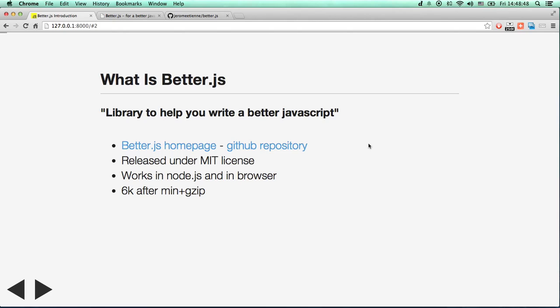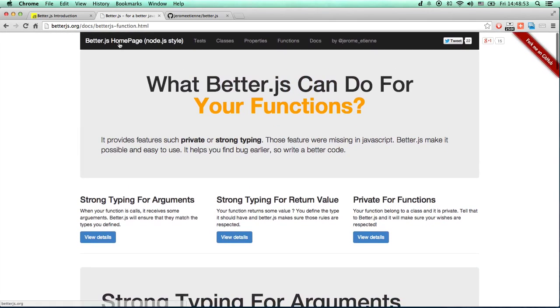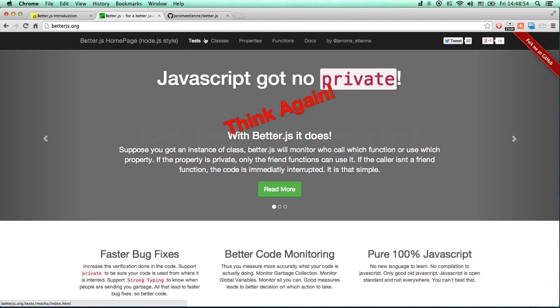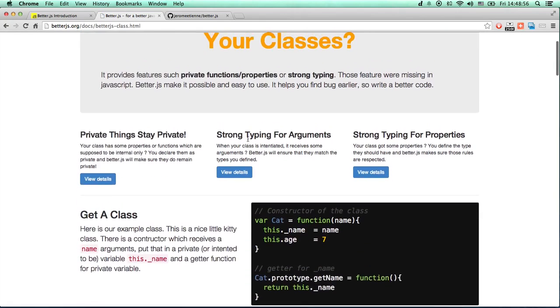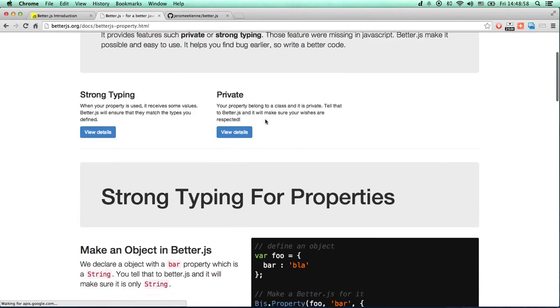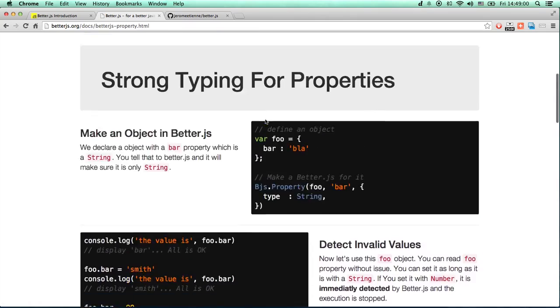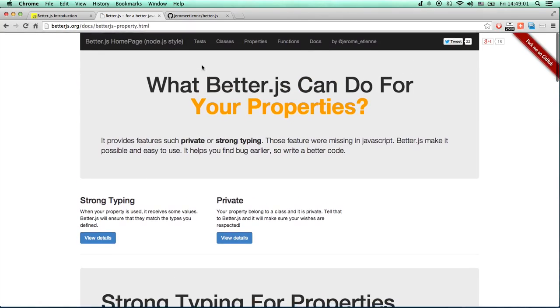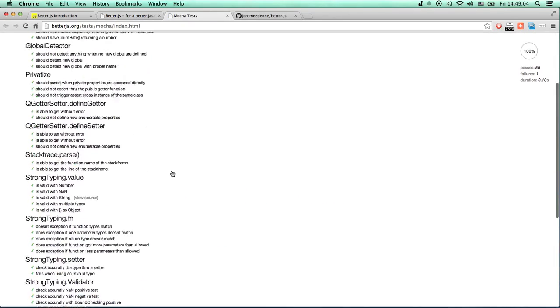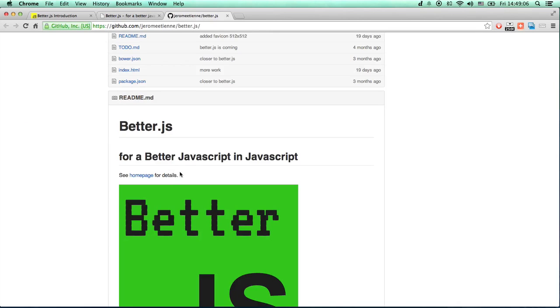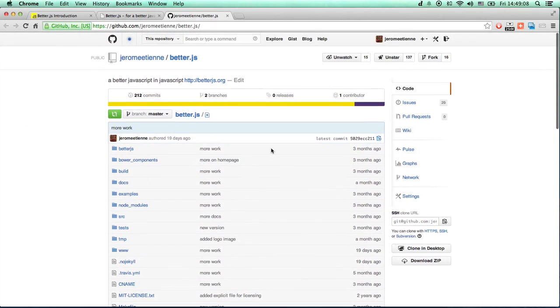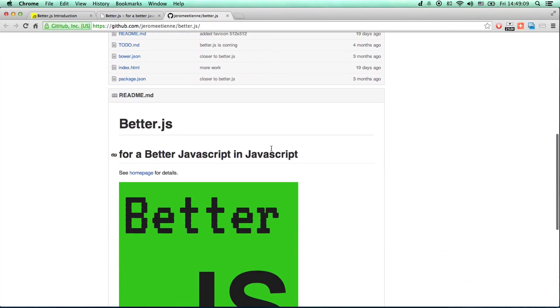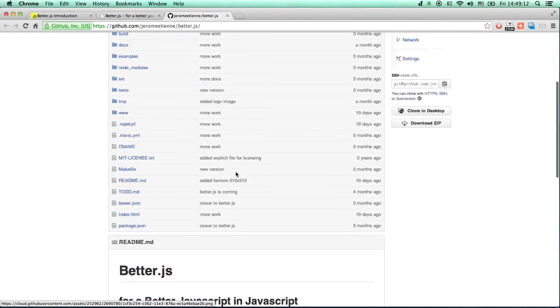There is a home page and a GitHub repository. You've got documentation on the various aspects of BetterJS, test running, everything you need. There's a repository as well with the wonderful logo there. It's all cool.